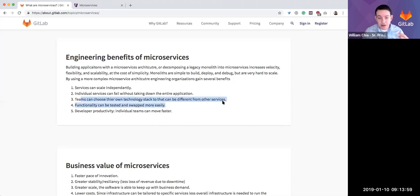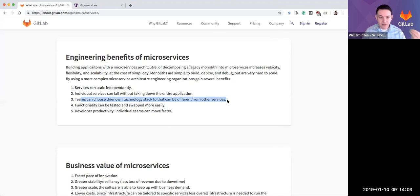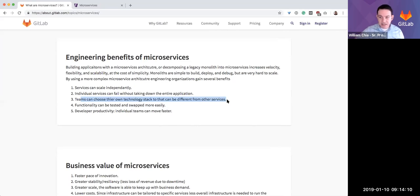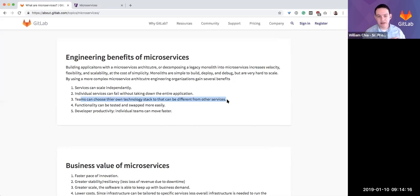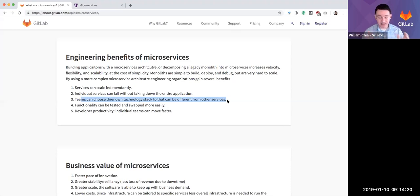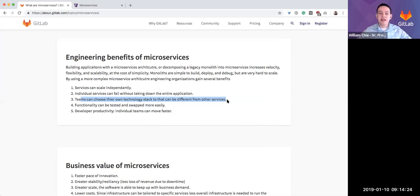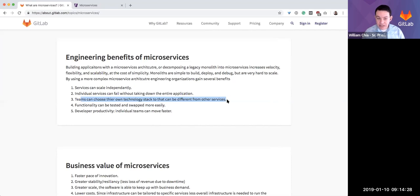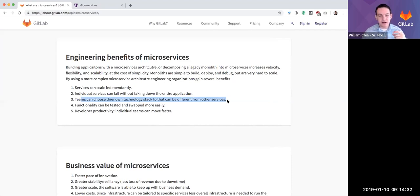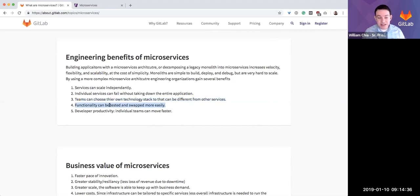This is a big one I talked about earlier. Teams can choose their own technology stack. You can have somebody using a MySQL database and another team using a NoSQL database, and another team doing some other type of caching. Each can choose their own stack, their own language. As long as the API between the services is consistent, each team can choose their own technology stack. This allows you to attract and retain more talent, build faster, et cetera.